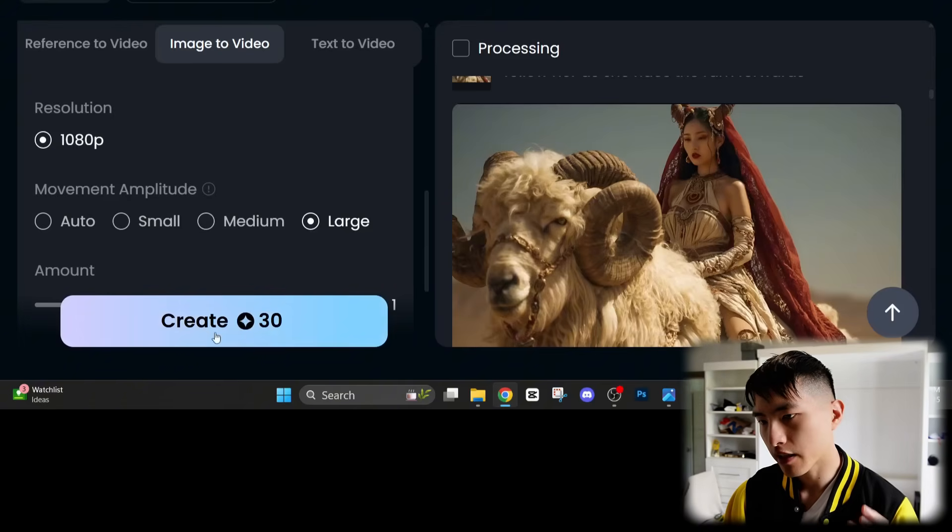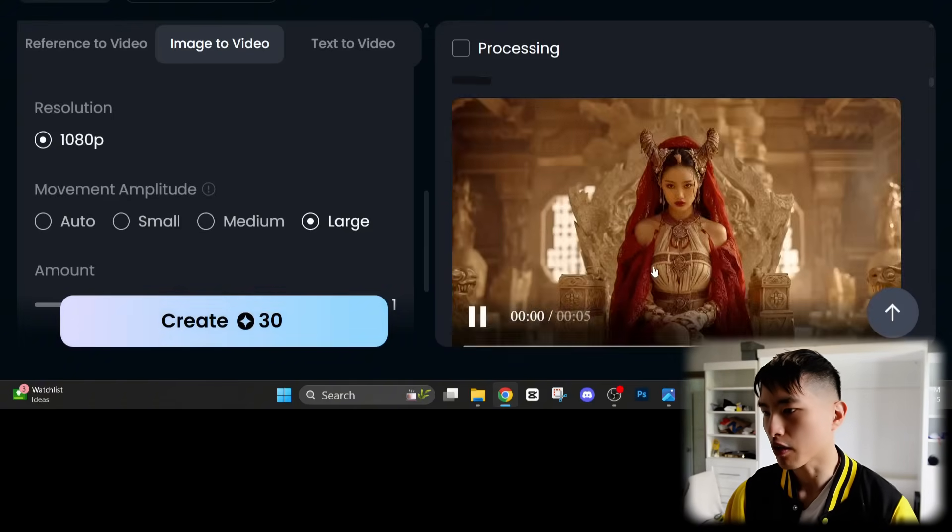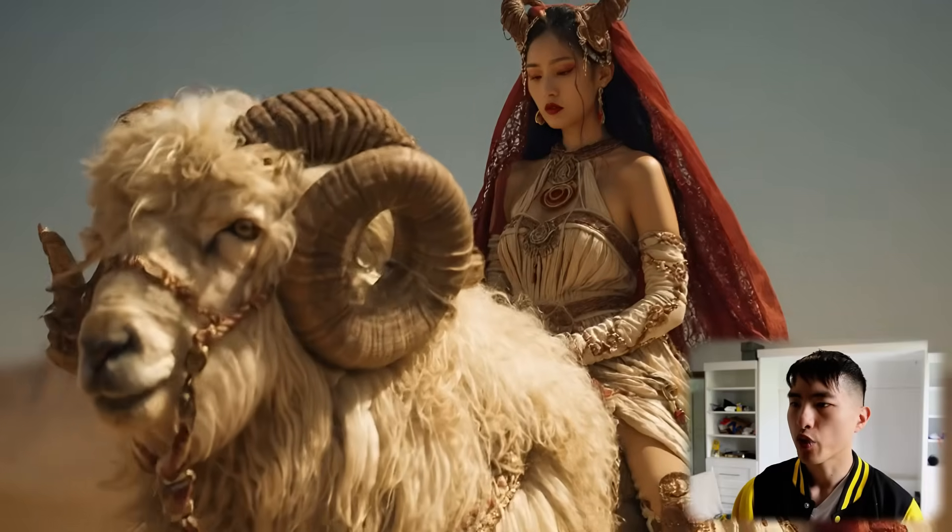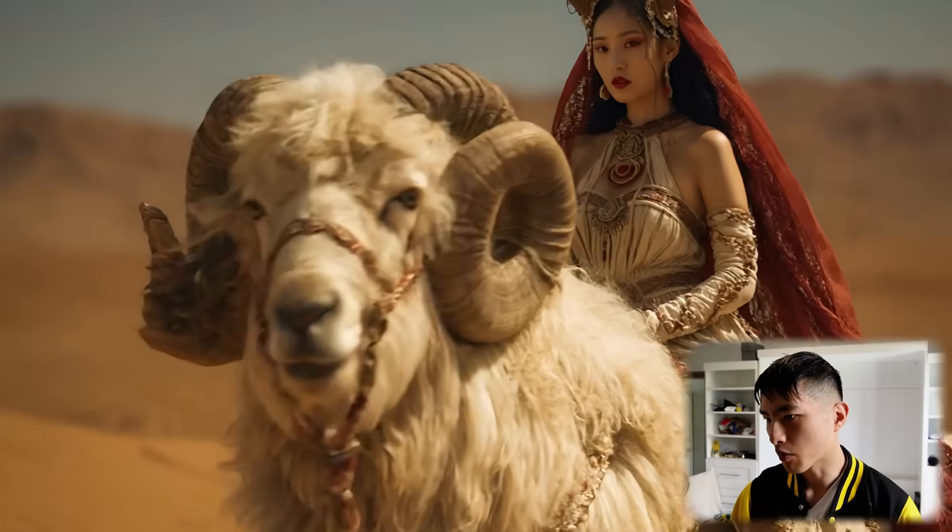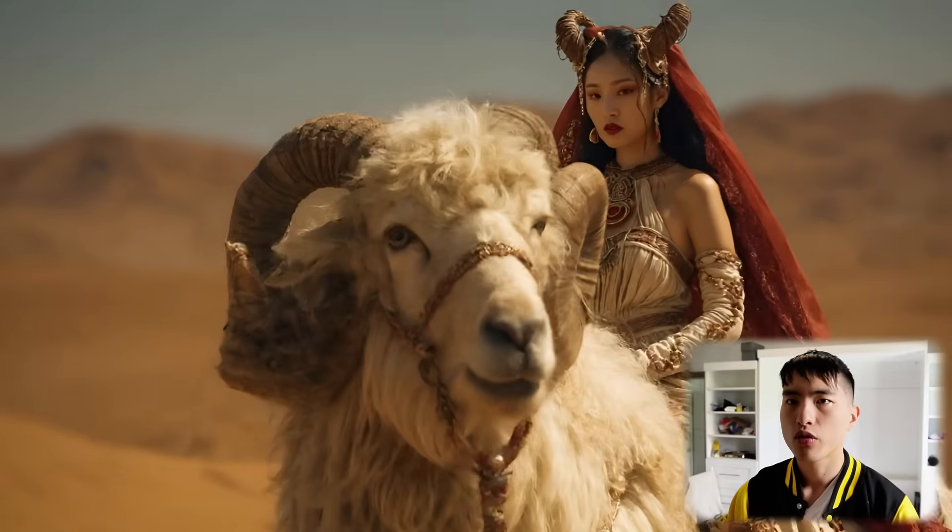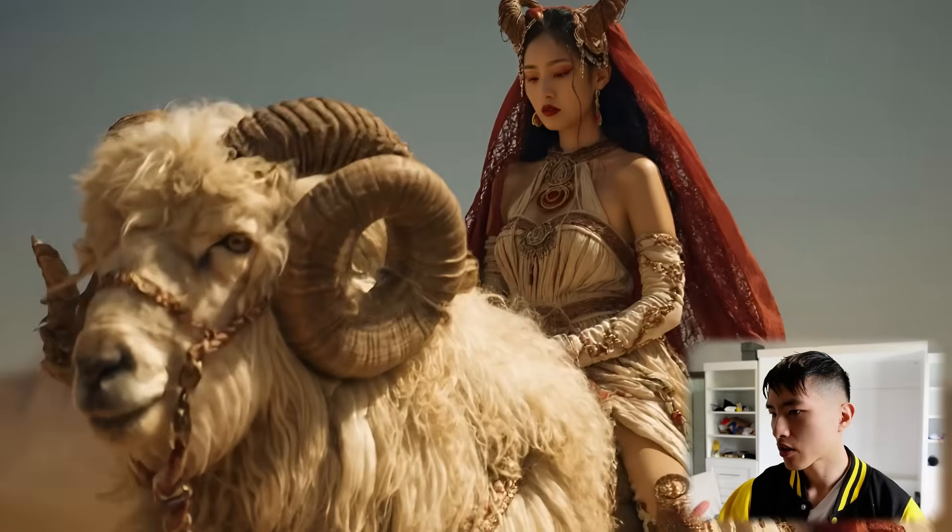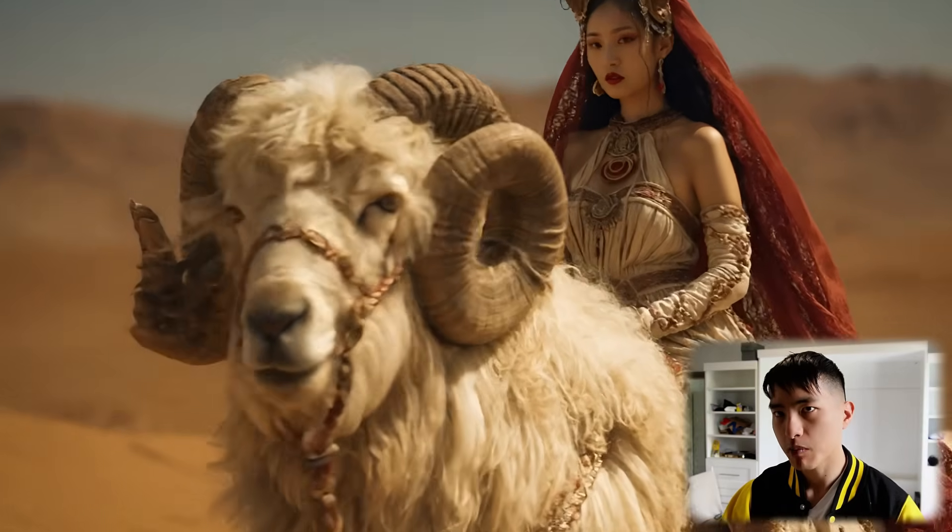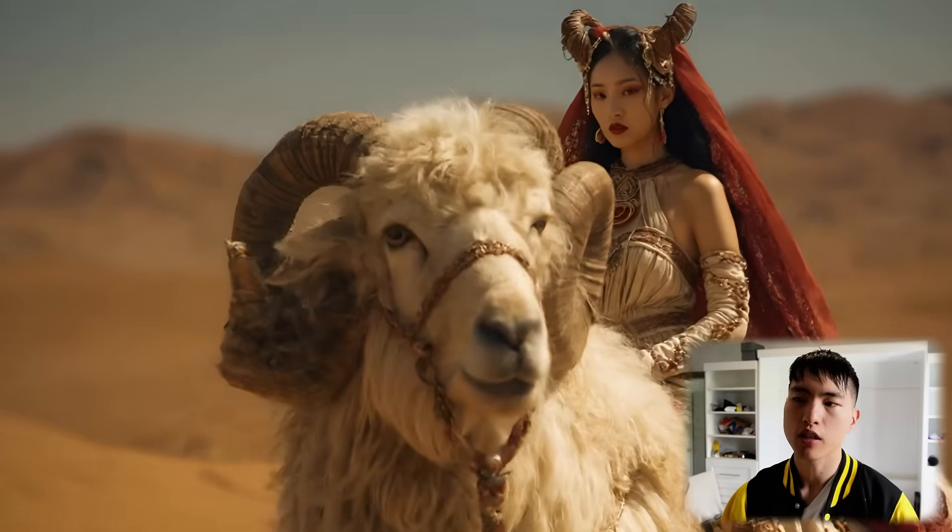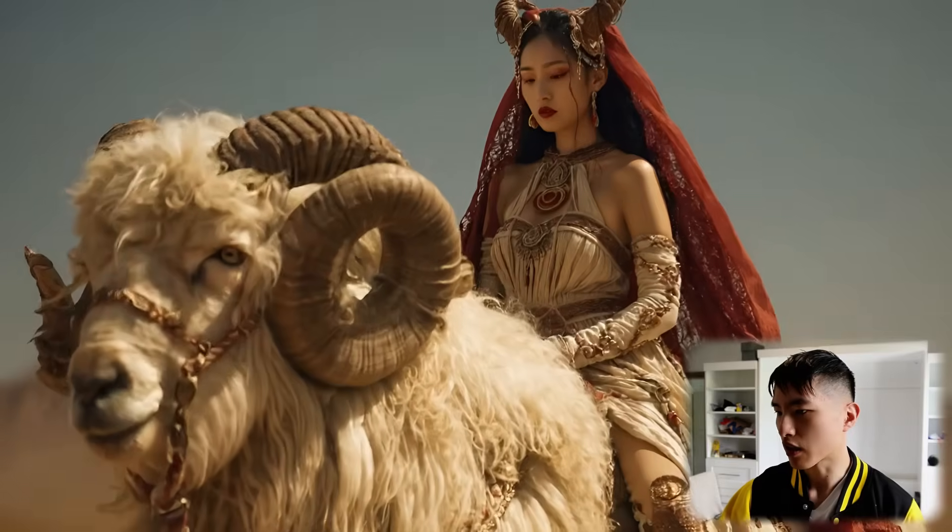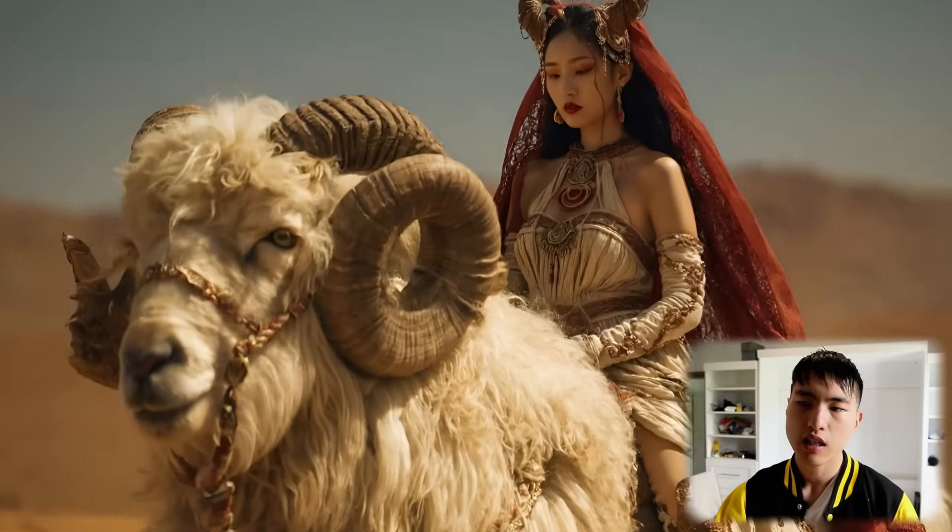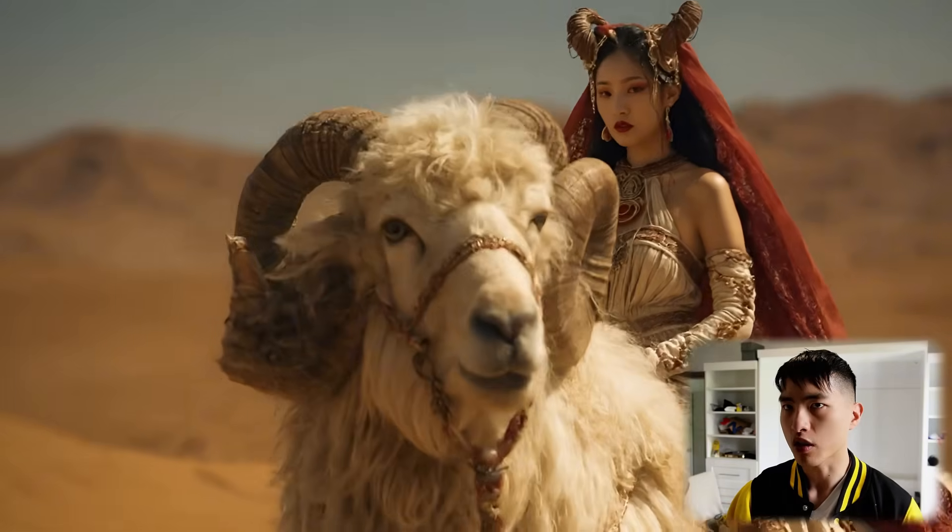And then if we go ahead and create this video, we end up with a shot where there's much more motion. Using a larger amplitude does tend to create a lot more camera motion inside your video, so you have to decide whether you want that or not. But you can see that the ram and the woman do ride forwards a little bit.